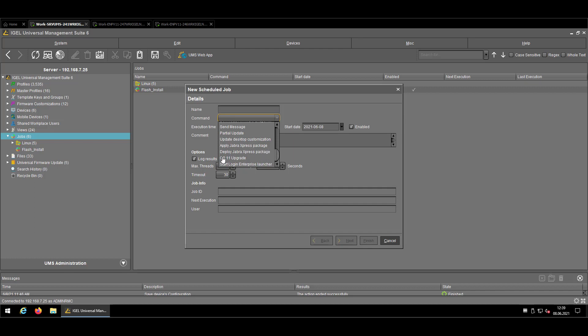The OS 11 upgrade, which is not a standard update that we're delivering, but really an upgrade procedure. So that's part of the general upgrade process. And last but not least, the Start Login Enterprise Launcher, which is a solution that we integrated to monitor the performance of your endpoint in specific use cases. So that's the different options that we have.